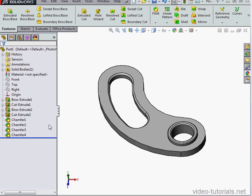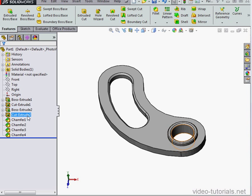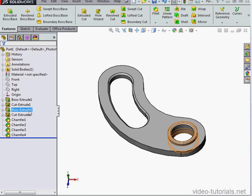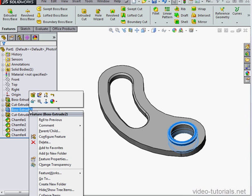What I'd like to do is delete Boss Extrude 2, but leave the Cut Extrude 2 and Chamfer 3. Let's right-click on Boss Extrude 2 and click Delete.